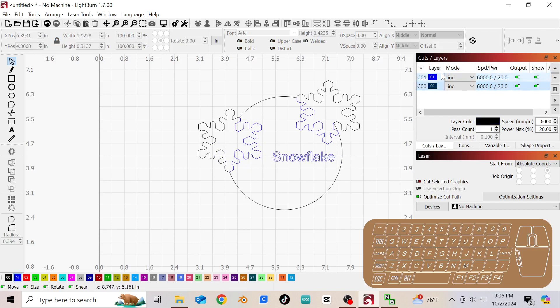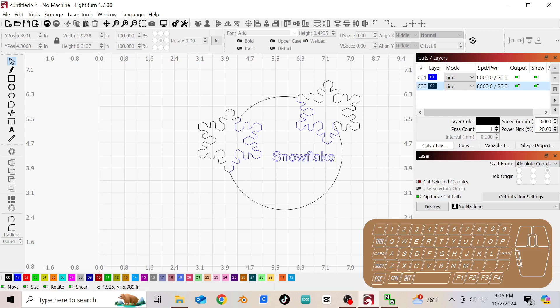So now what it will do is it will engrave. And we also want to make sure we have our engravings first because once you cut it out, this ornament will drop down in your tray. So this will engrave, this line will engrave, and then it will stop and then it will go around and cut everything out.